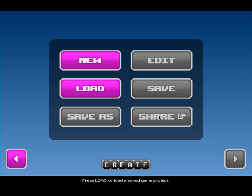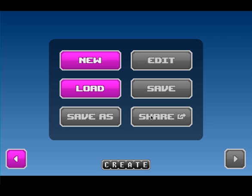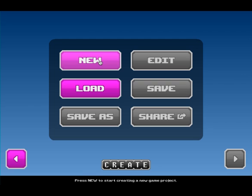The gray ones here, that means they're not active. That's because I haven't started making a game yet, so I can't edit, save, save as, or share because there's nothing there yet. There's only new and load, and new obviously lets me make my new game, and load allows me to load a game that maybe I previously worked on.